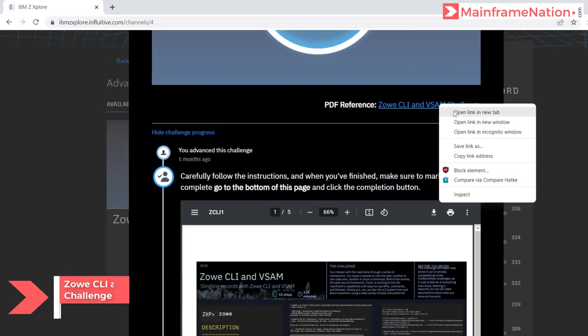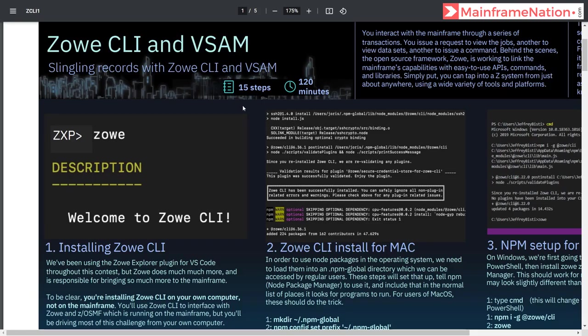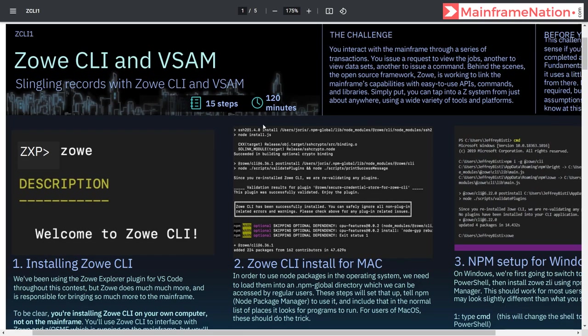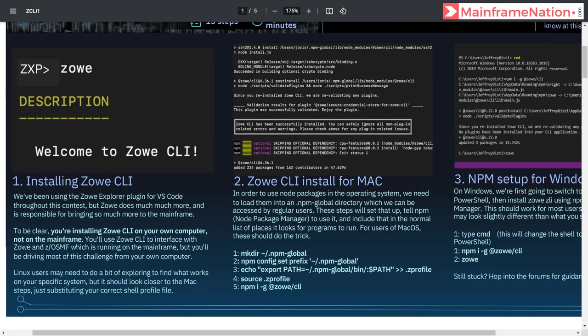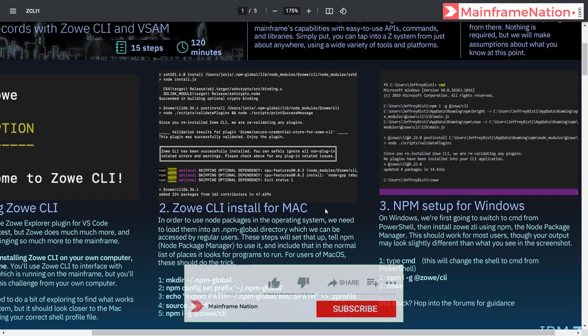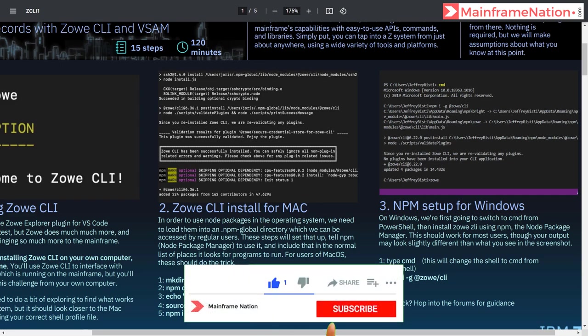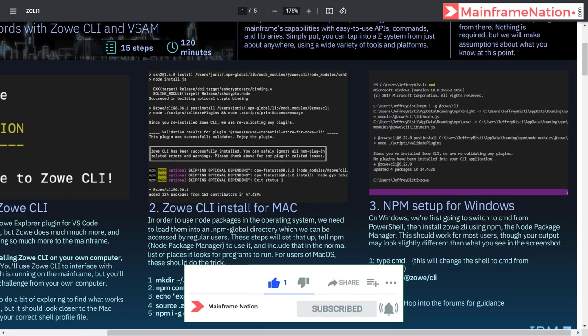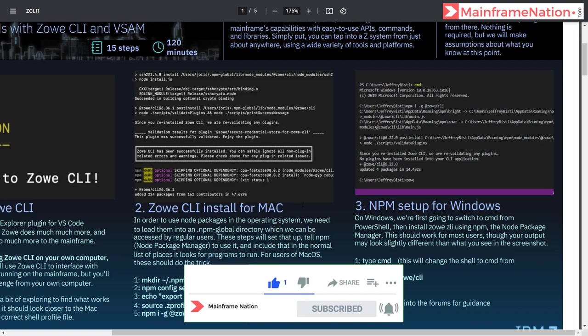Here is the PDF. This PDF has 15 steps and will take around 2 hours. Step 1 is to install Zowe CLI. Step 2 is for Mac users — if you are using Mac then you have to follow step 2.